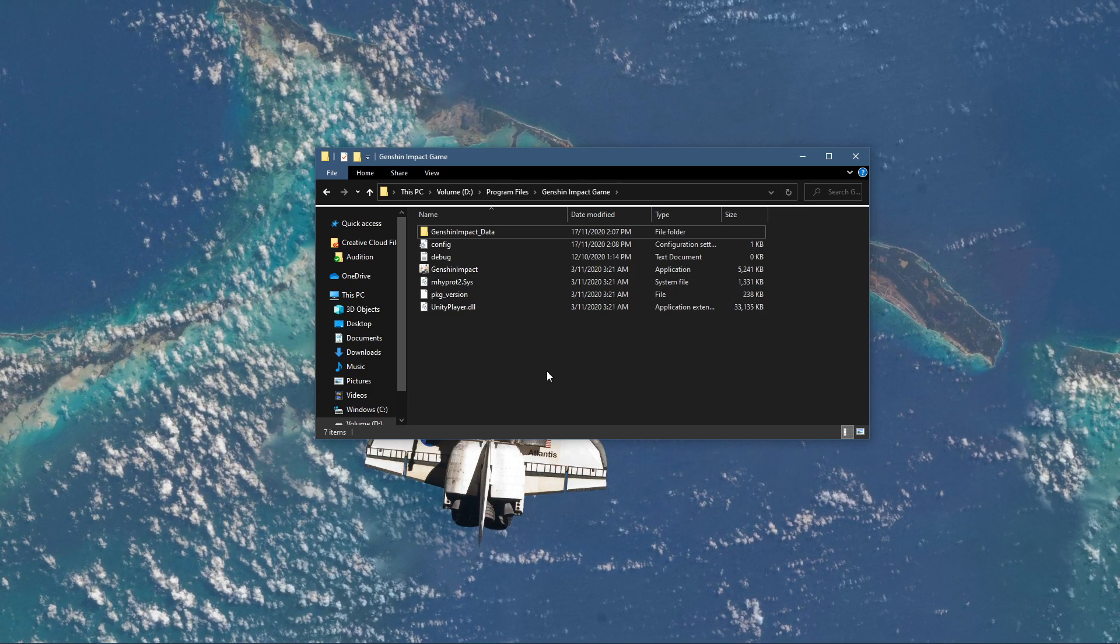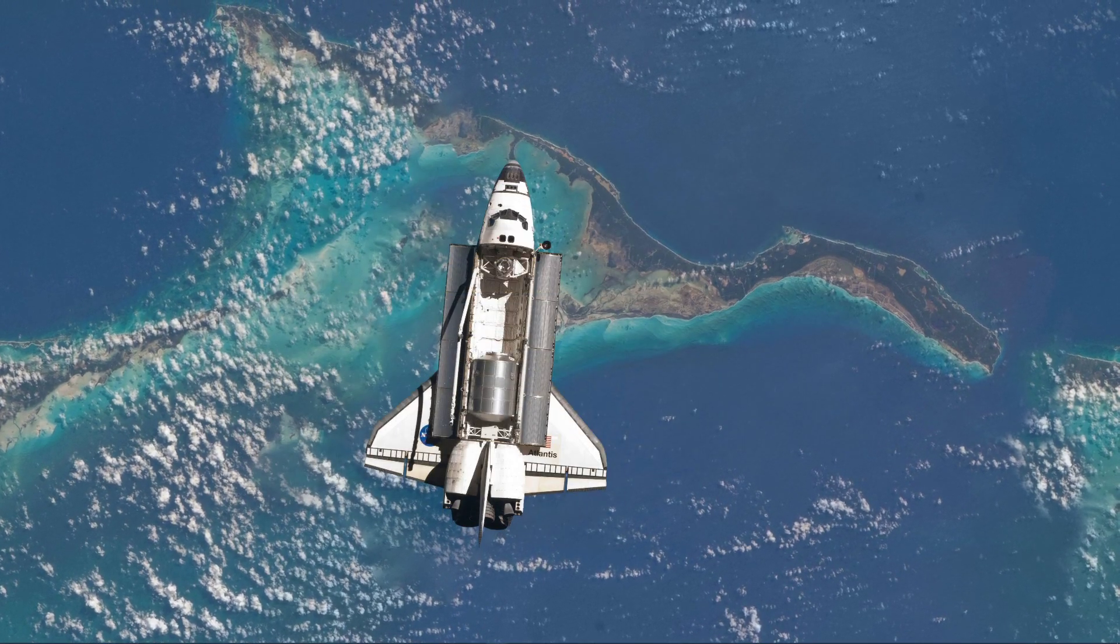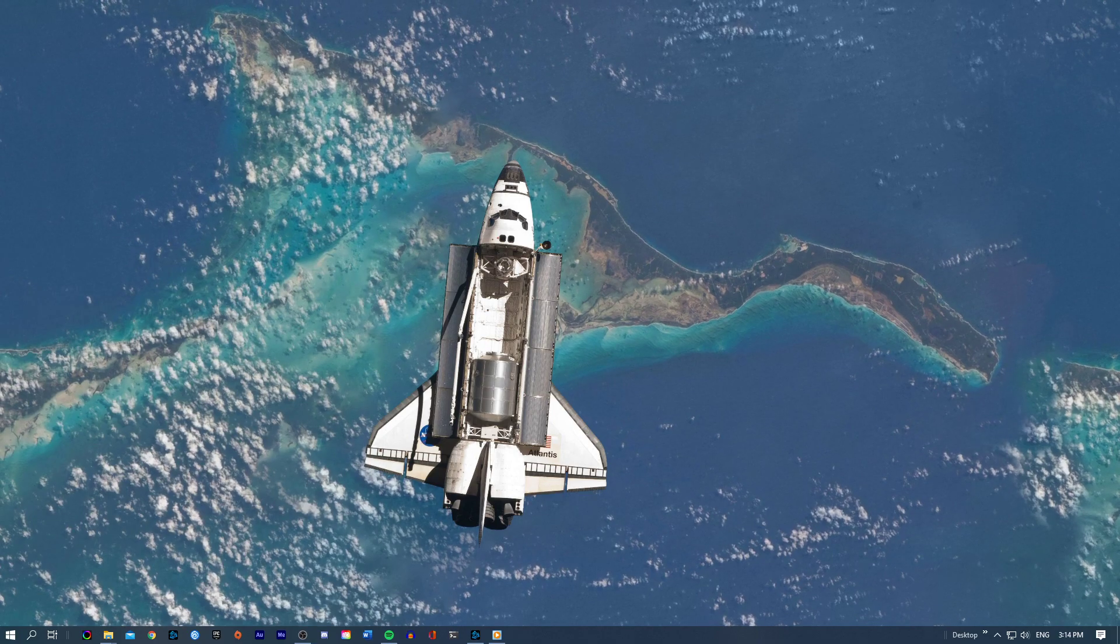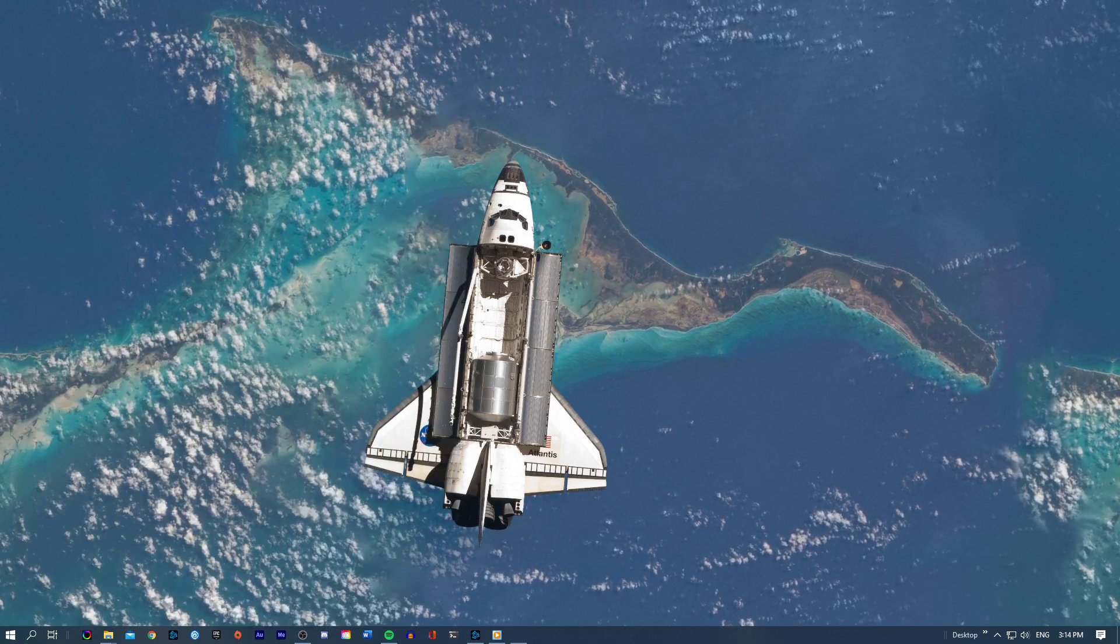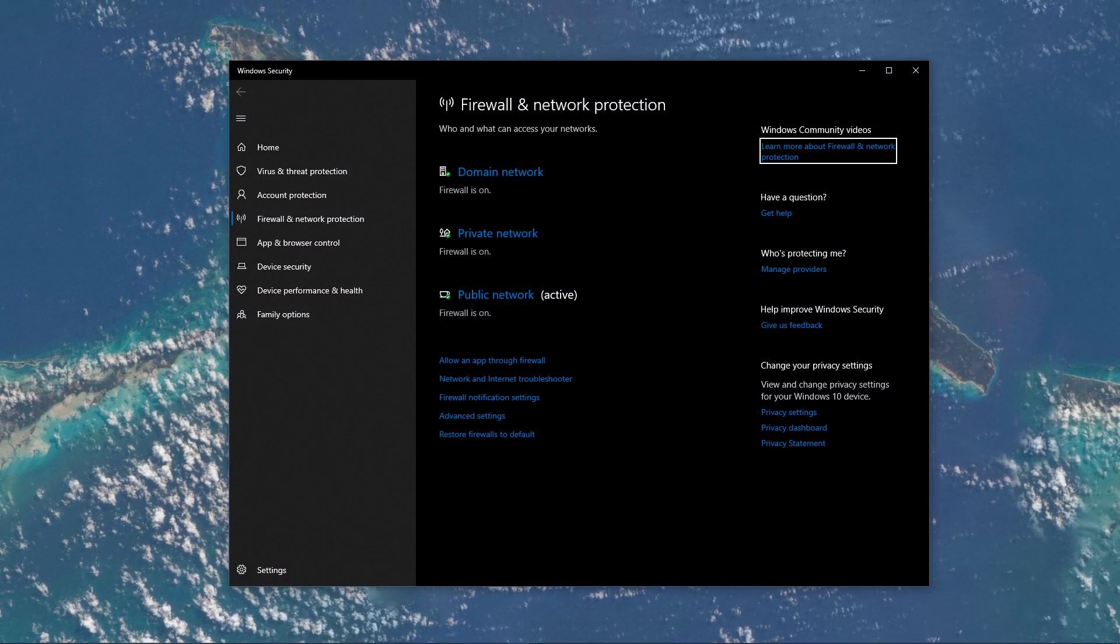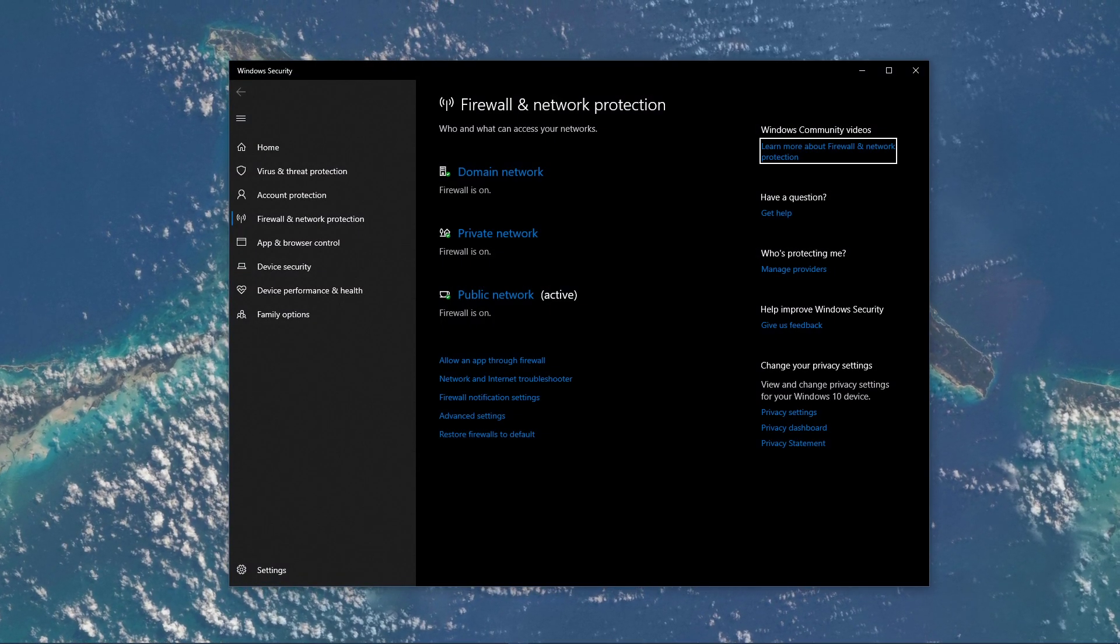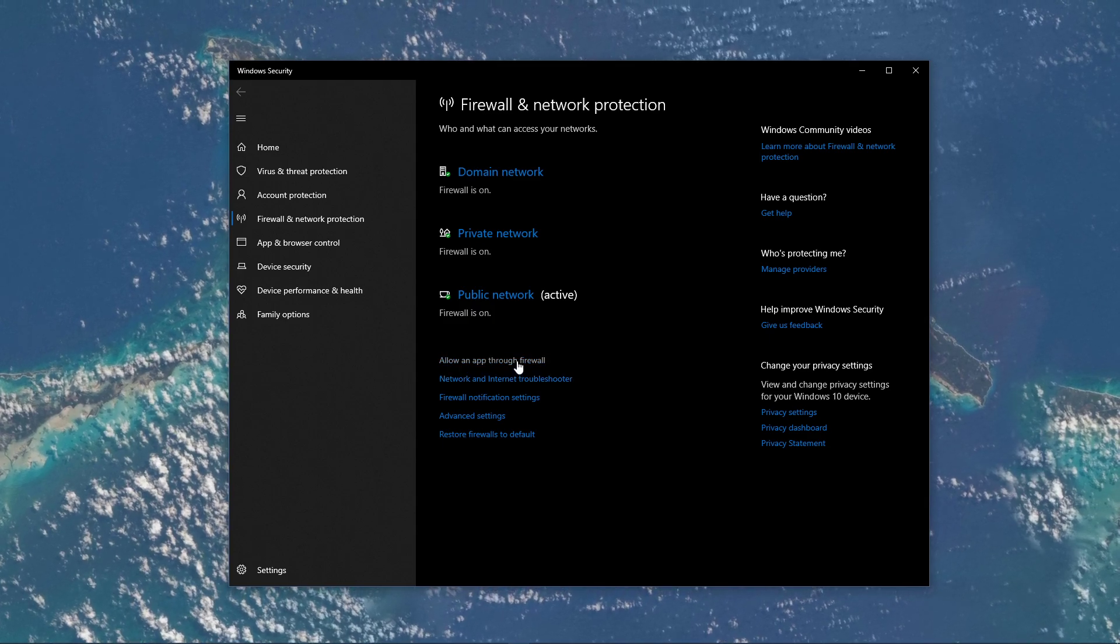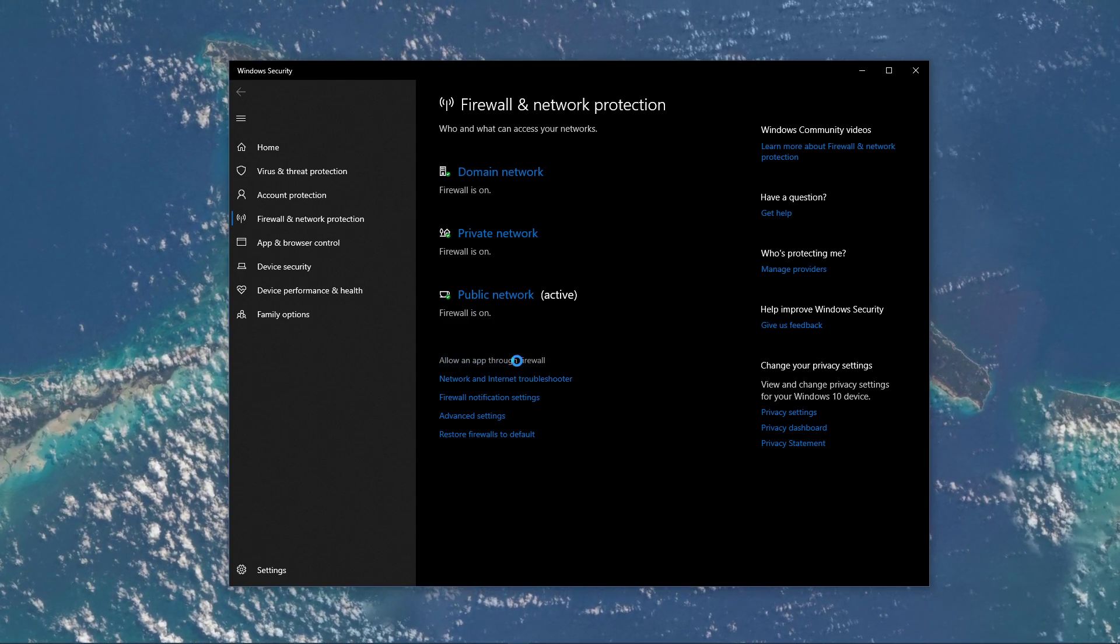You can then close your file explorer and search for Firewall to open up your Firewall and Network Protection System Settings window. On this window, select to allow an app through Firewall.